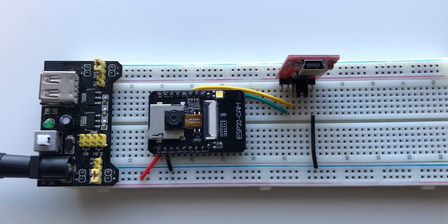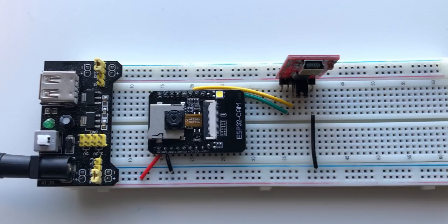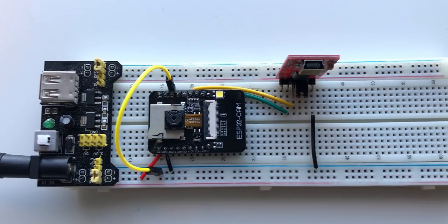If you do not have a 3.3V programmer you can connect a voltage divider or a logic level shifter. To set the ESP32 in programming mode we also need to connect IO0 to ground.